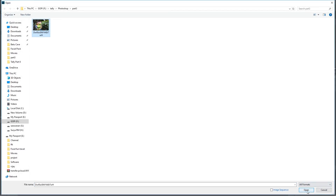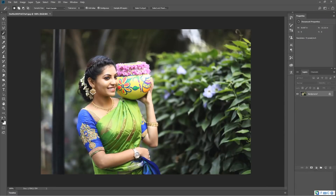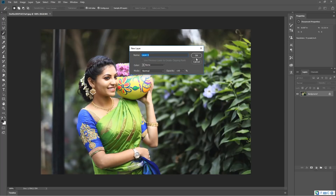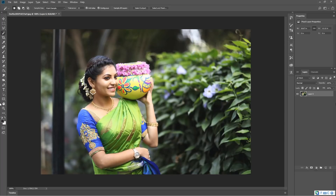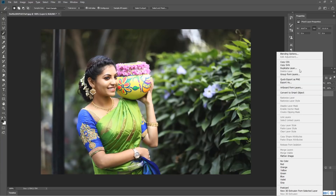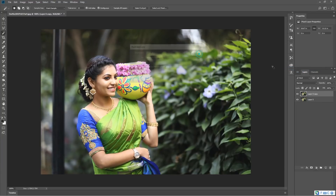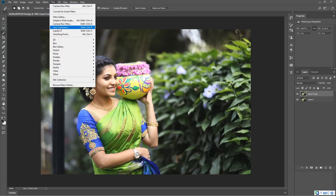This is the image. First, unlock the lock by double-clicking on it to open. Open the cabinet. There is a duplicate layer. This is the original image, and this is the duplicate layer. This is the color correction. This is the filter — camera raw filters.